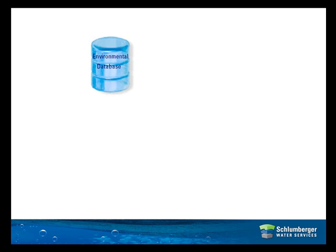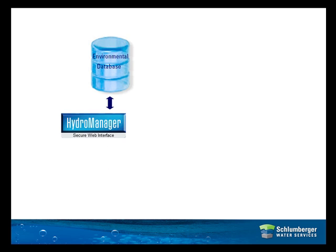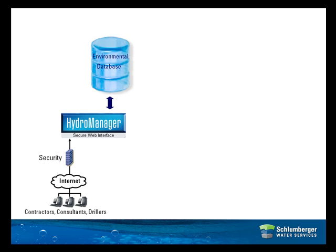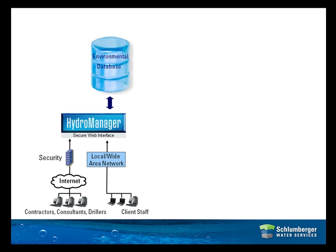From there, HydroManager provides secure access to approved parties both internal and external to your own network to upload, review, or download information and reports, all from within your web browser without the need to install desktop applications or pay for additional software licenses.